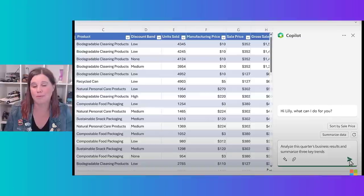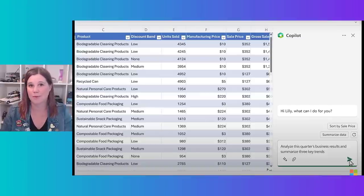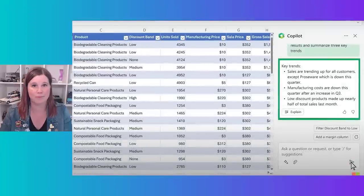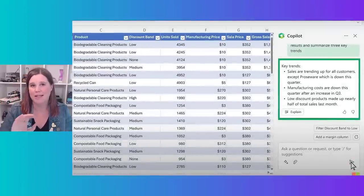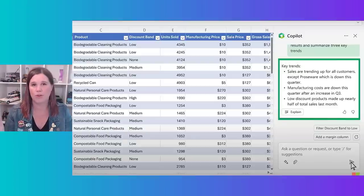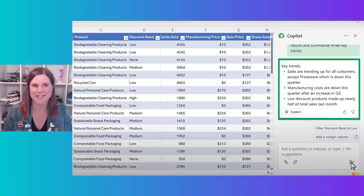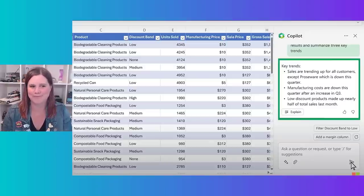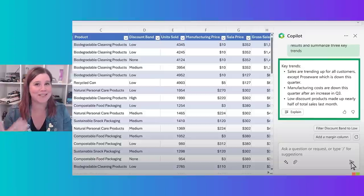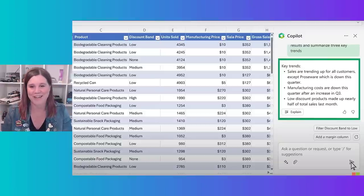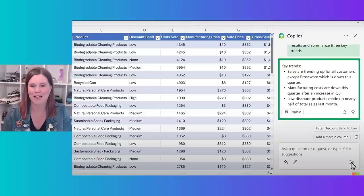This is another instance of Copilot lifting the ability of everyone to use more of the product's capabilities. Here: 'analyze this quarter's business results and summarize three key trends' — boom, there they are. And it's transparent — you can click 'explain' and it will tell you how it came up with those things. Always do a common-sense check on any AI tool. Use these things as first drafts; don't take them blindly.